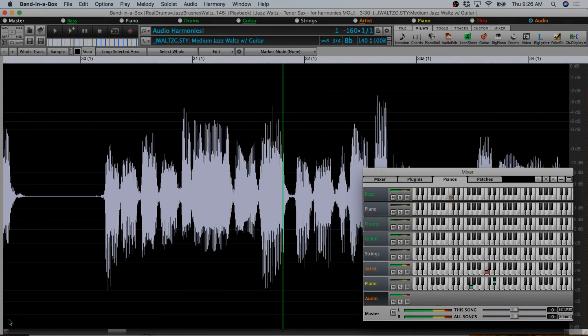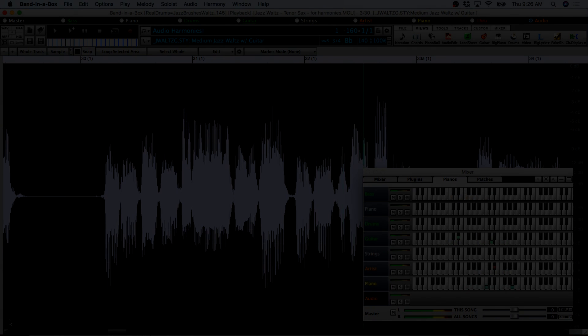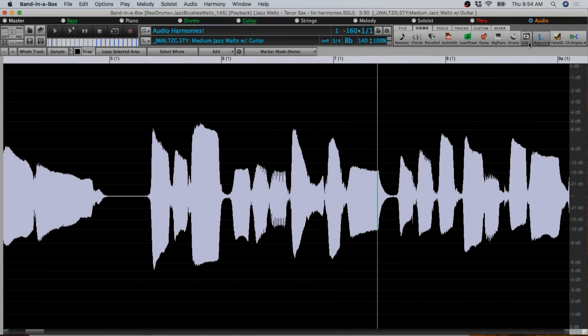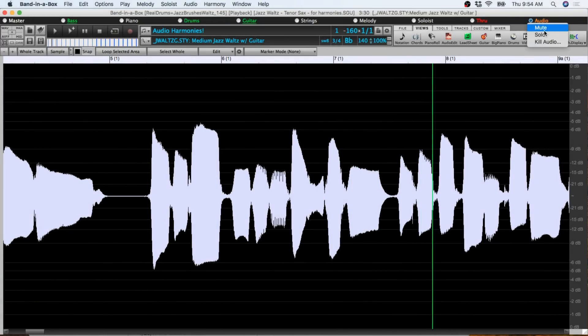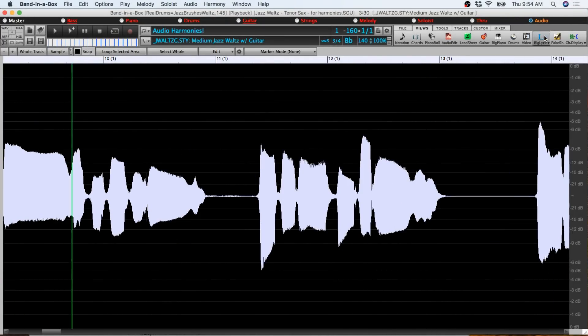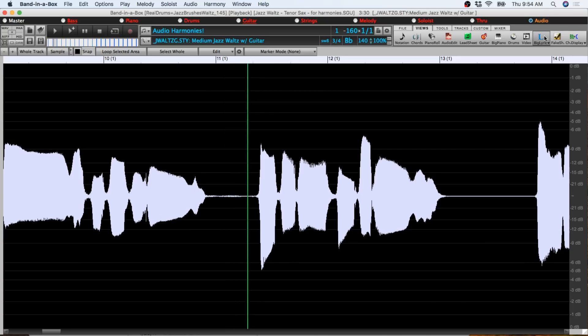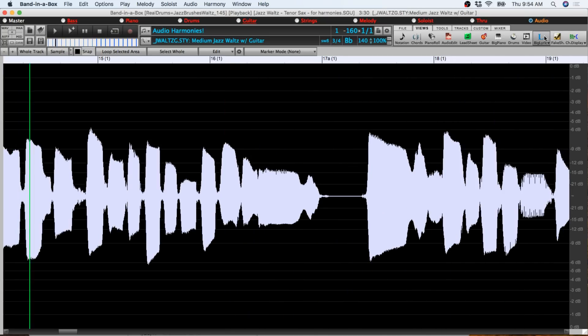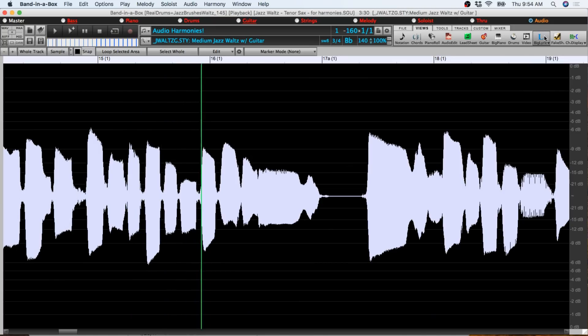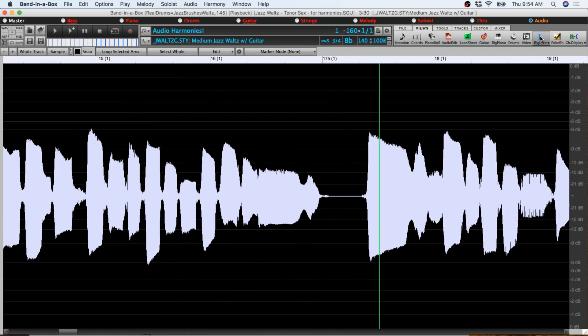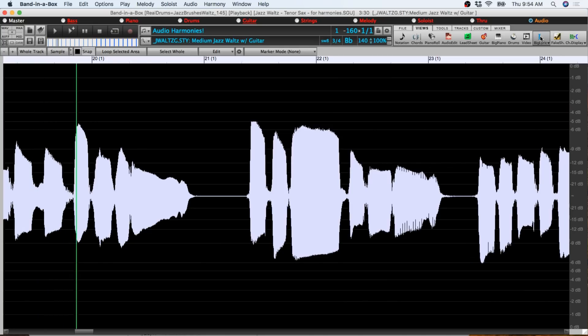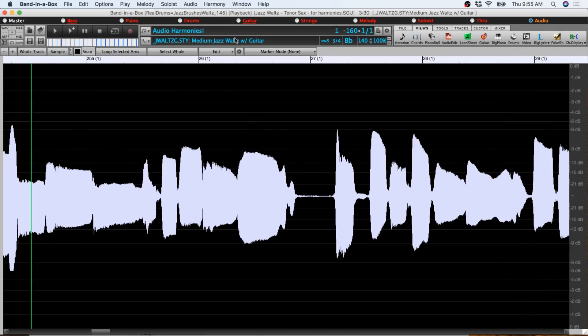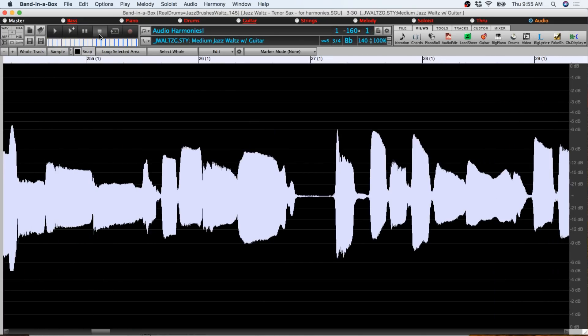So I'll start with a very simple example. I have a Band-in-a-Box file loaded that has a tenor sax soloing over a jazz-waltz groove. It is of course a monophonic part, meaning there is only ever one note playing at any given time. Because it's monophonic I can use this feature on it, basically turning it into a polyphonic part or multiple notes playing at any given time. That's basically what harmony is, different notes playing at the same time.